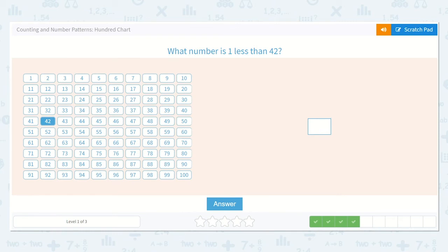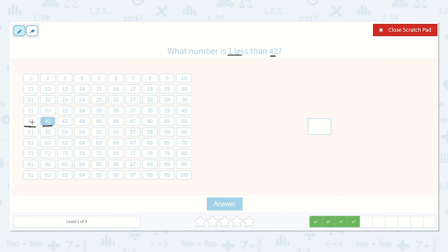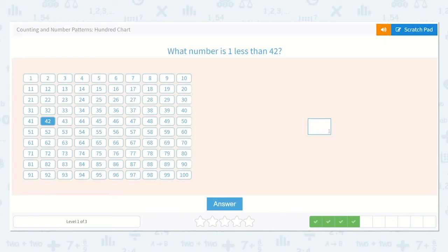Now they would like us to figure out what number is one less than 42. They've shown us where 42 is. What is one less — would that be before or after this number? Before, and just one jump backwards. Here it is: 41. 41 is one less than 42.